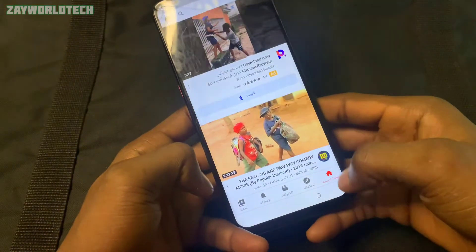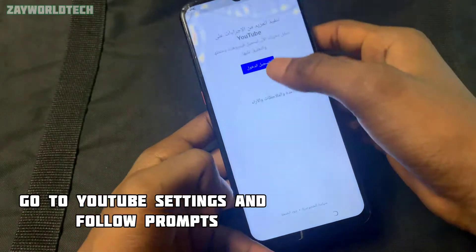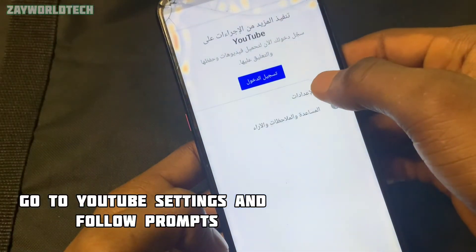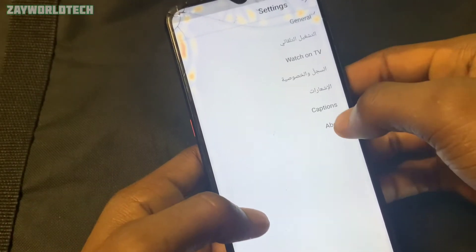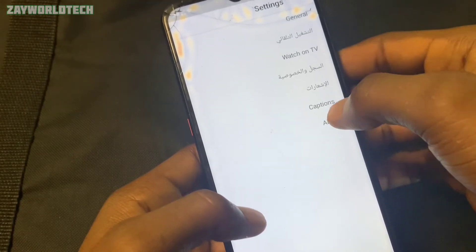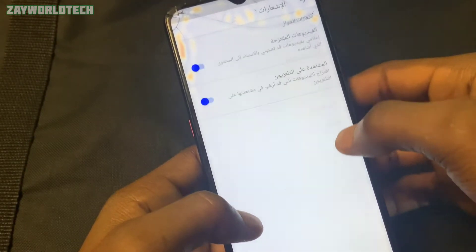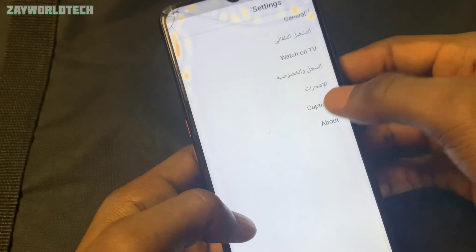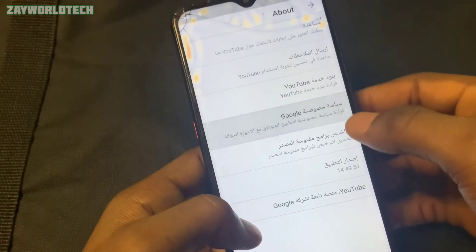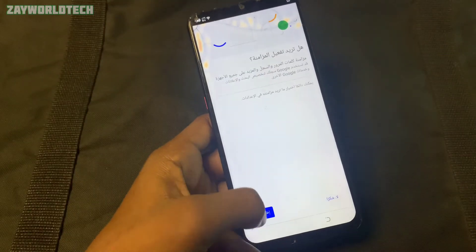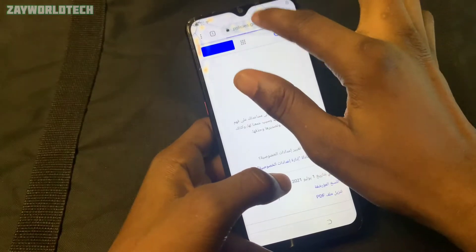The second step is to check the YouTube settings — the settings icon up there. We want to find a way to get into Chrome, so just follow this prompt. Go to 'About' and then 'Google,' click Next, and Chrome will open.